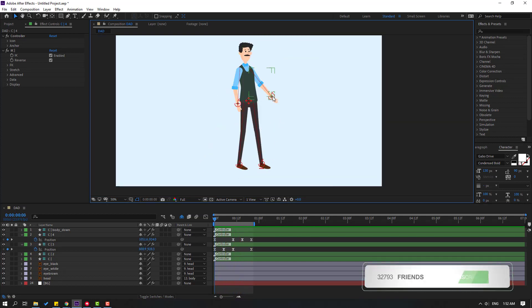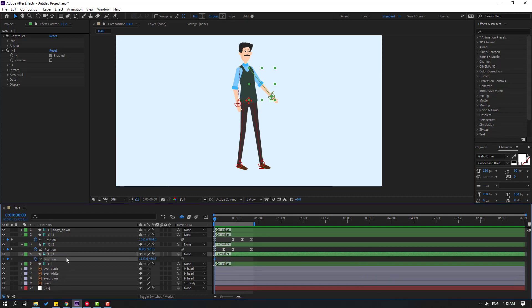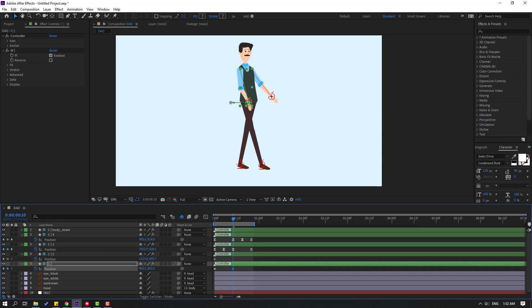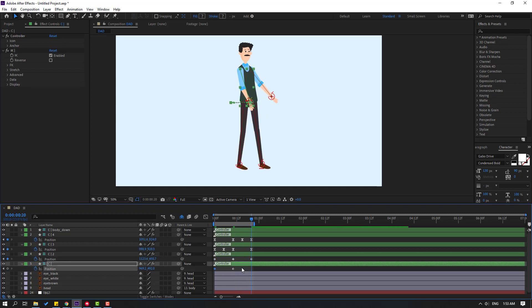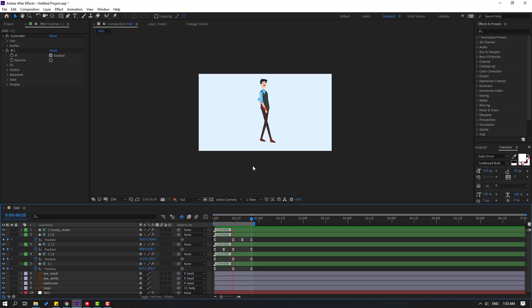We can also make animation with the hands. Press P, create new position keyframes, select controller 1, press P, create a keyframe, and move it to one side. Go forward and move the right hand back. Go further and select the first keyframes, Ctrl+C and Ctrl+V, then add easing. This is a very simple walking animation. Thank you for watching my video — don't forget to subscribe, like the video, and please follow me on Instagram. Good luck!